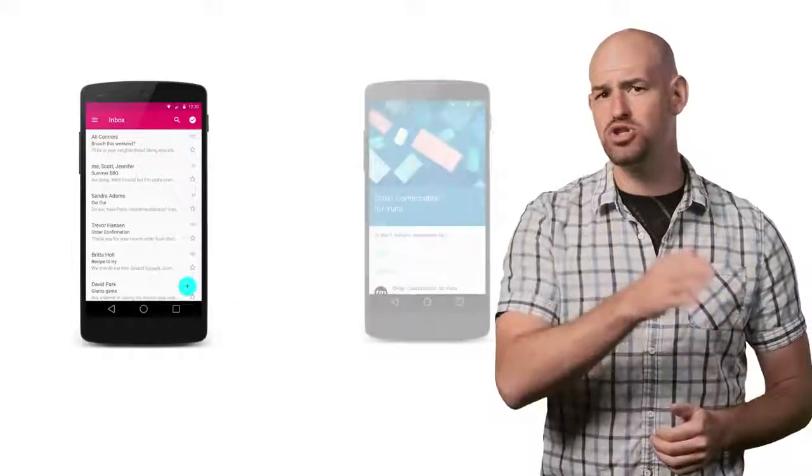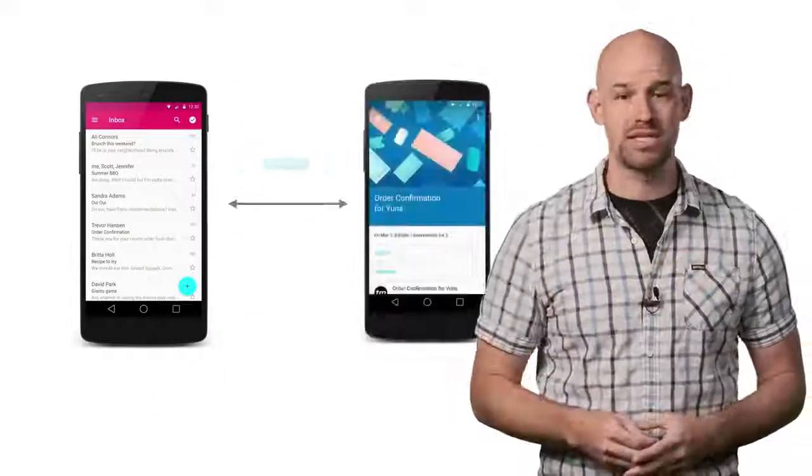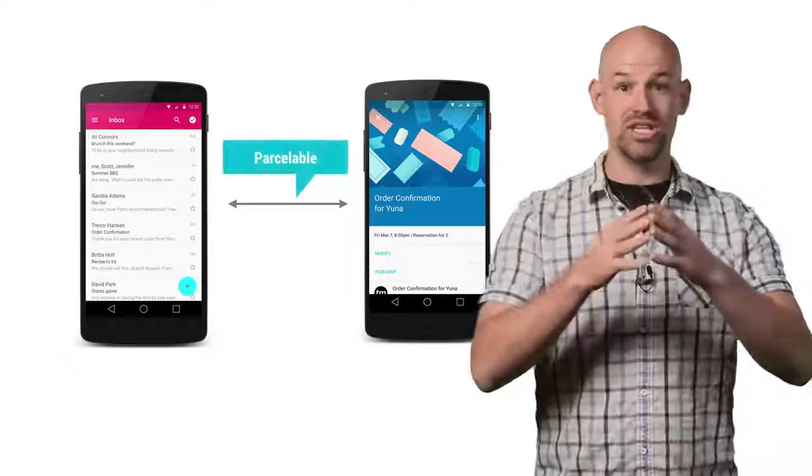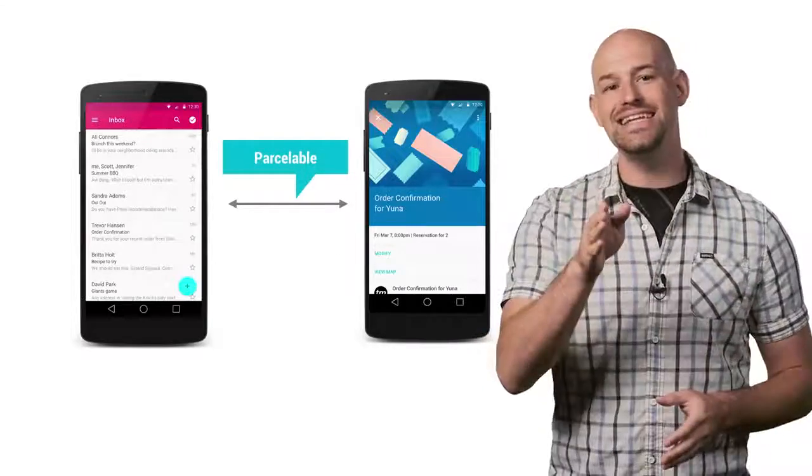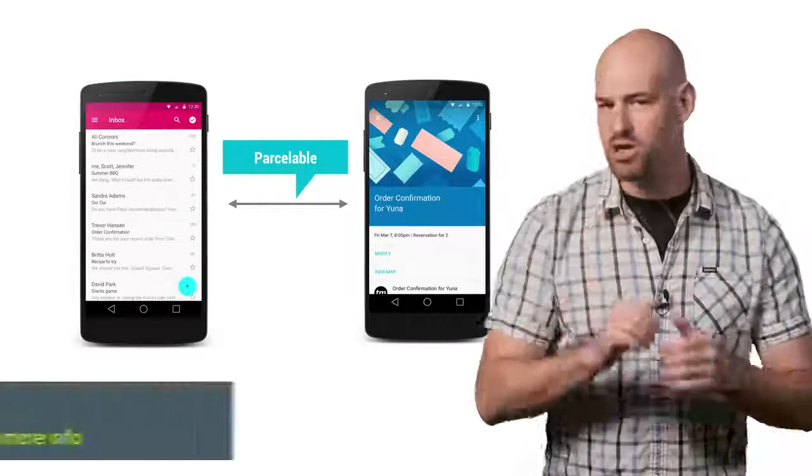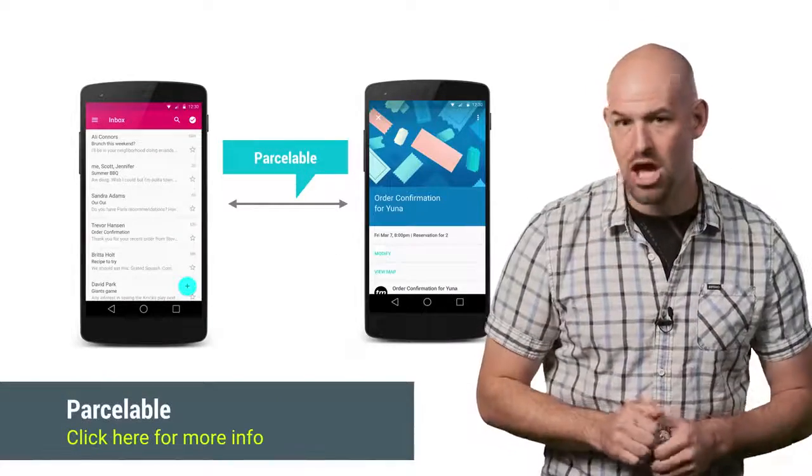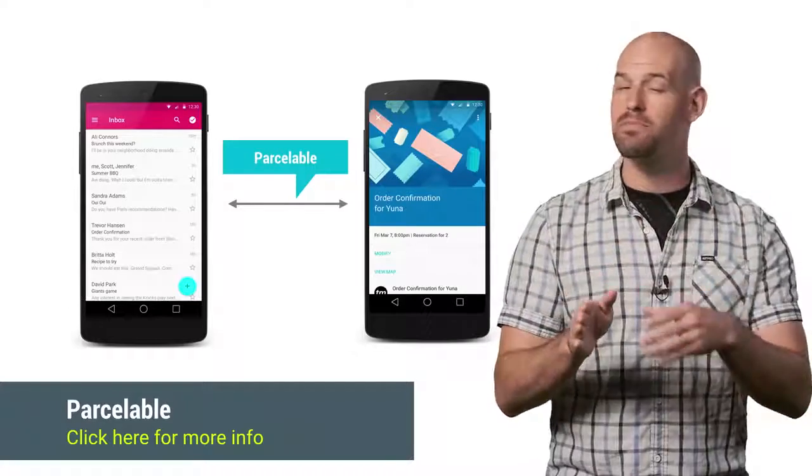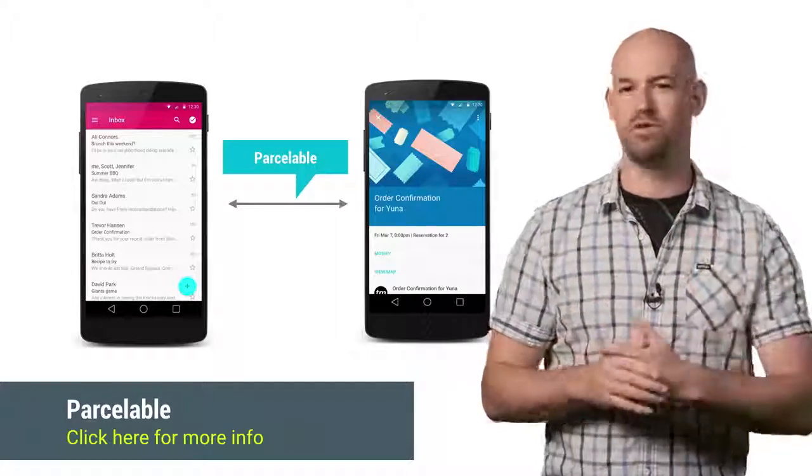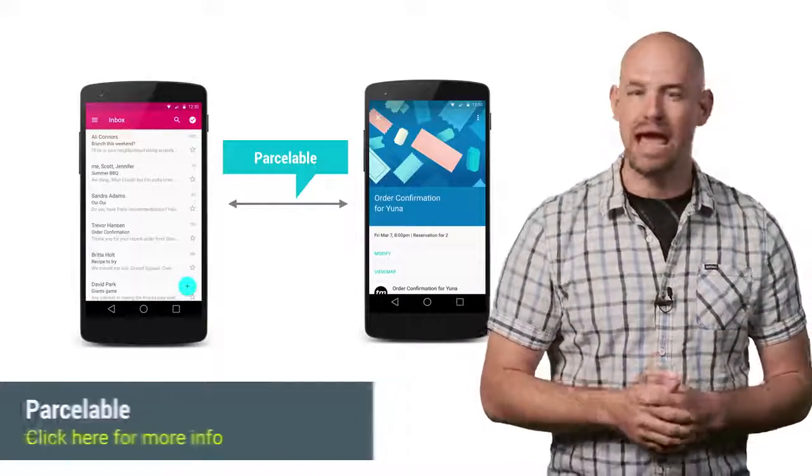Same goes for passing data between running processes. Serialization is still the wrong answer here. Instead, use the Parcelable API, which gives you a slightly serialized format but with a huge performance boost.